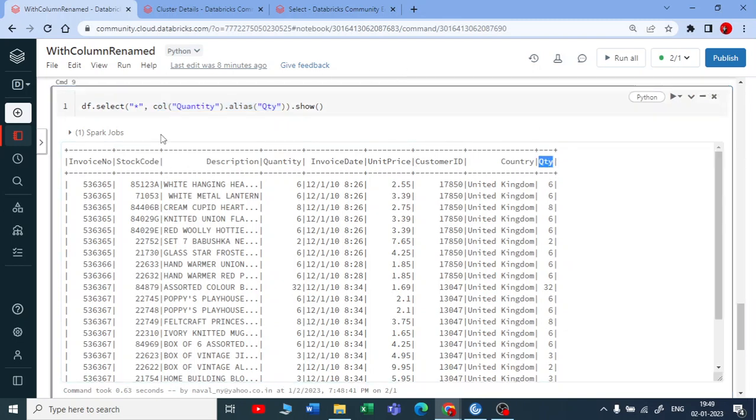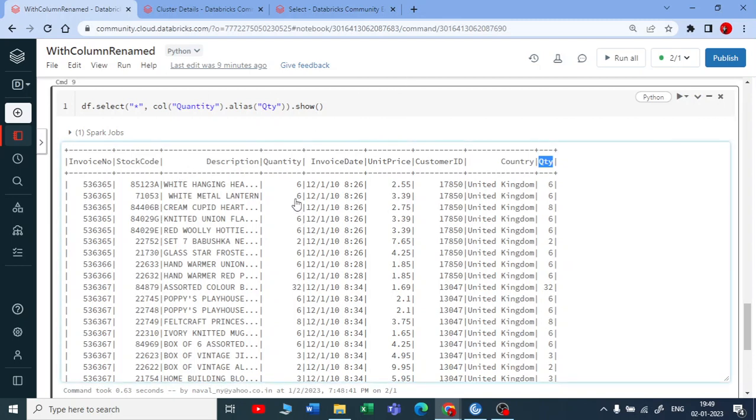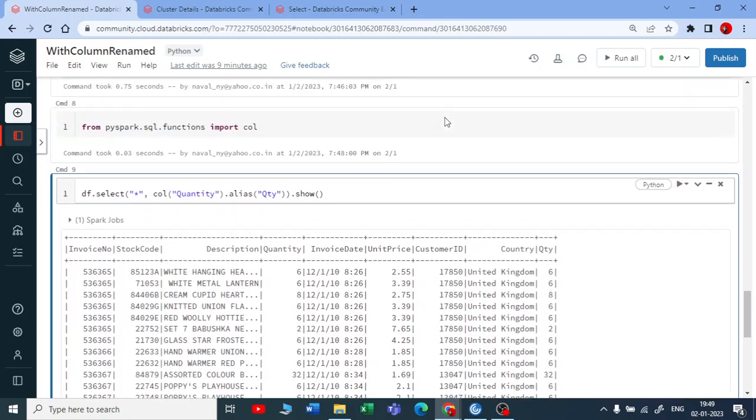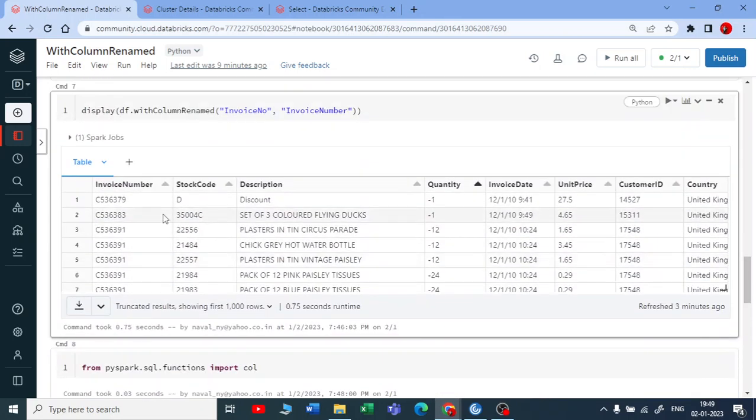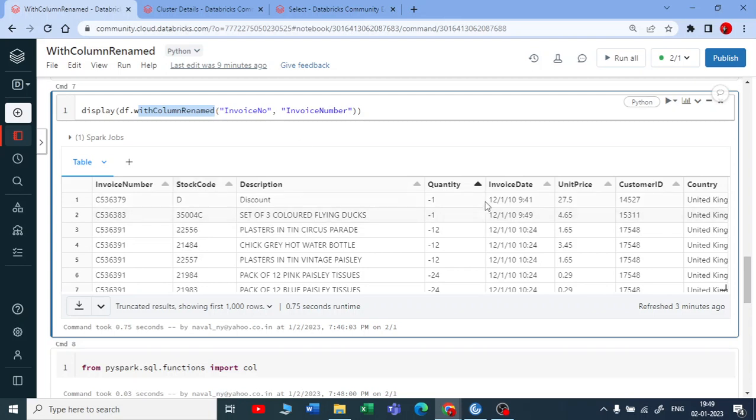But when you use quantity, it is deriving you a new column and aliasing it to quantity. This is one more method how you can do that. Then later on you can use a data frame function drop. You can drop this quantity but it becomes a long process like we are using select also, we are using alias also, then we are using a drop also. But you can do that in a very simple with only one data frame function that is called withColumnRenamed. This is how withColumnRenamed works.